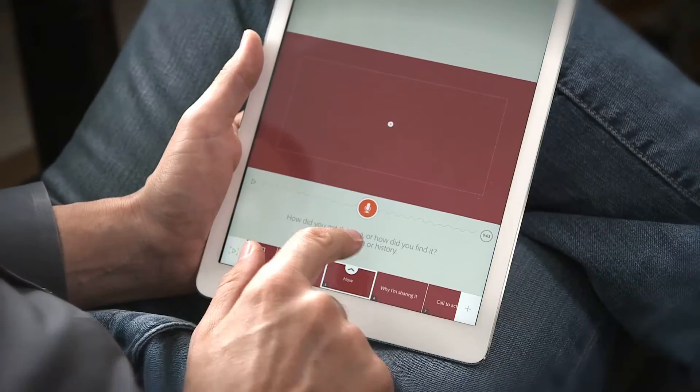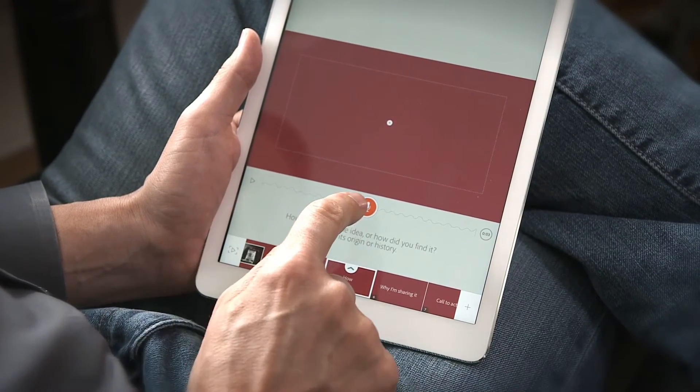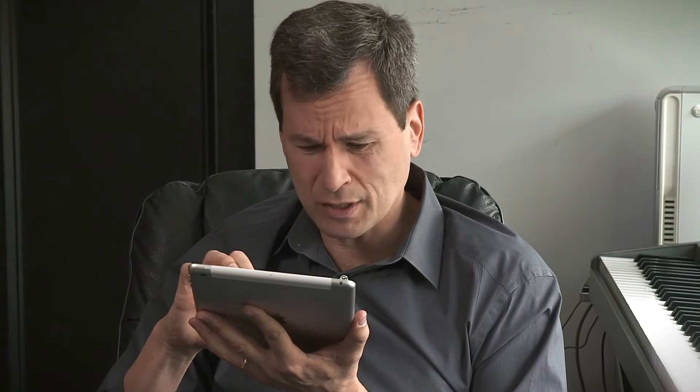For each point you want to make, you hold down the record button and you talk. The software applies audio sweetening to make you sound professional. And if you don't like your take, you can redo it as many times as you like.